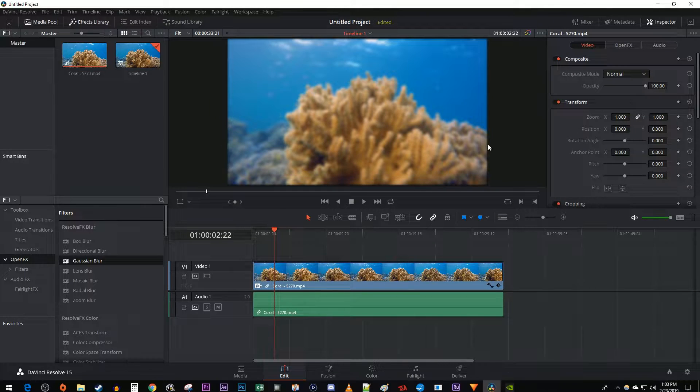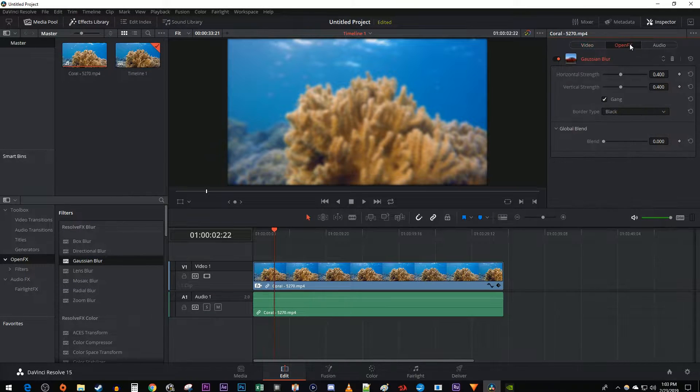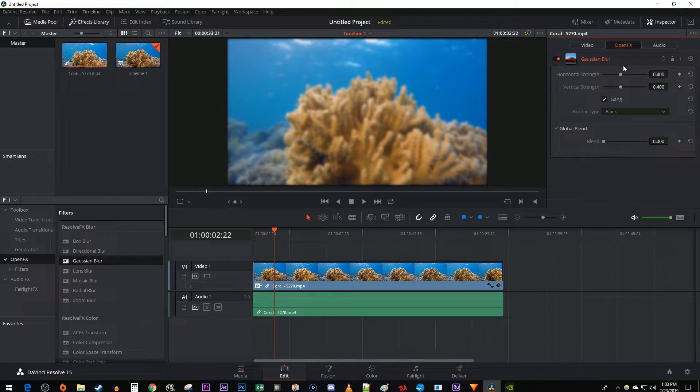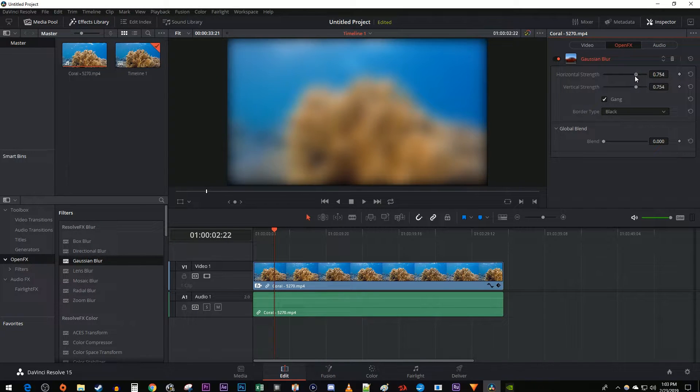Then go over to the Inspector and select the Open Effects tab. In here, drag either Strength slider to increase your blur amount.